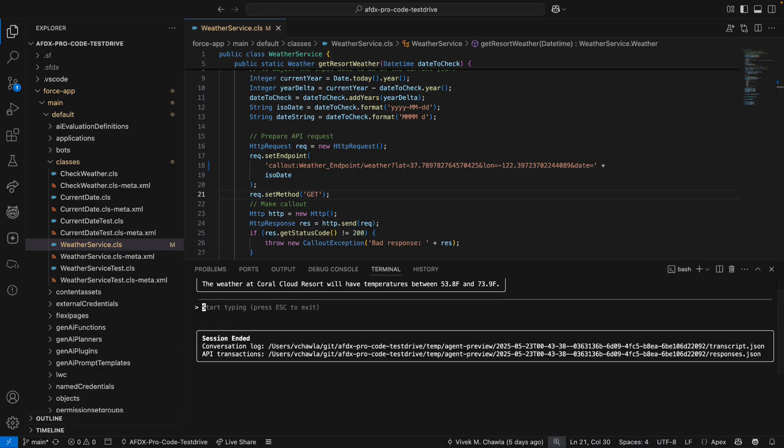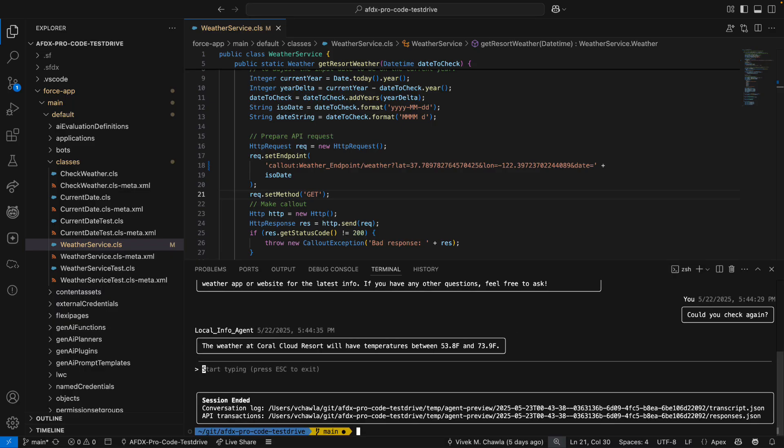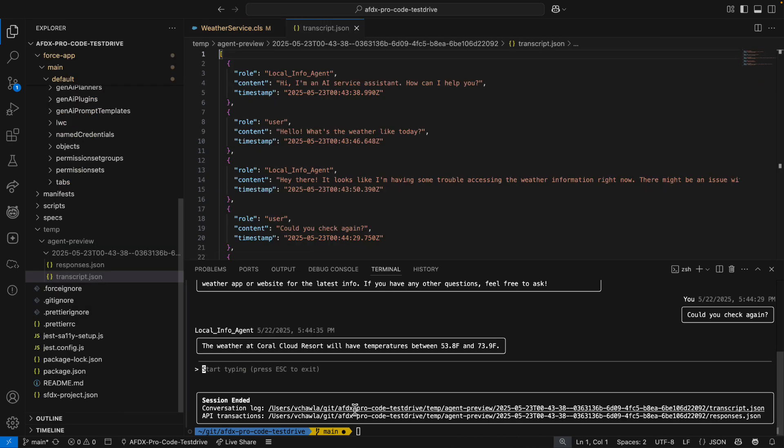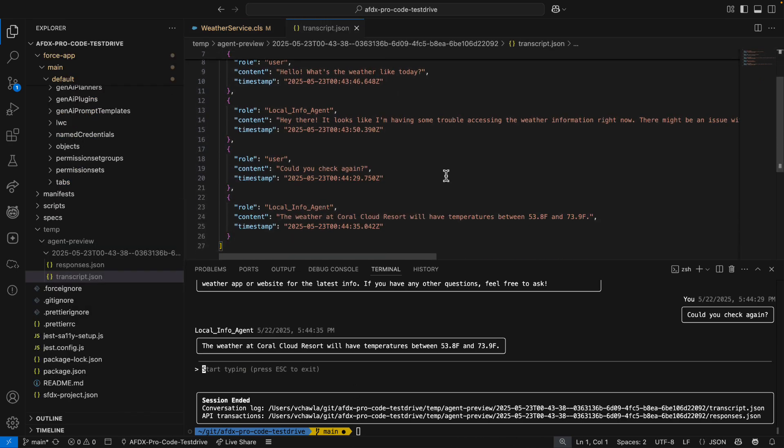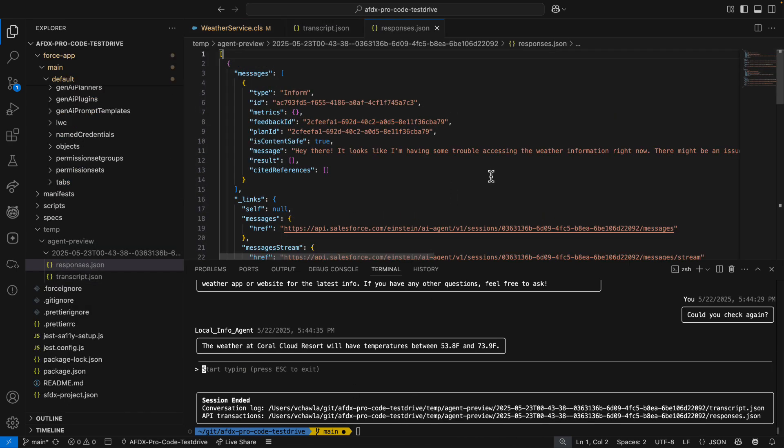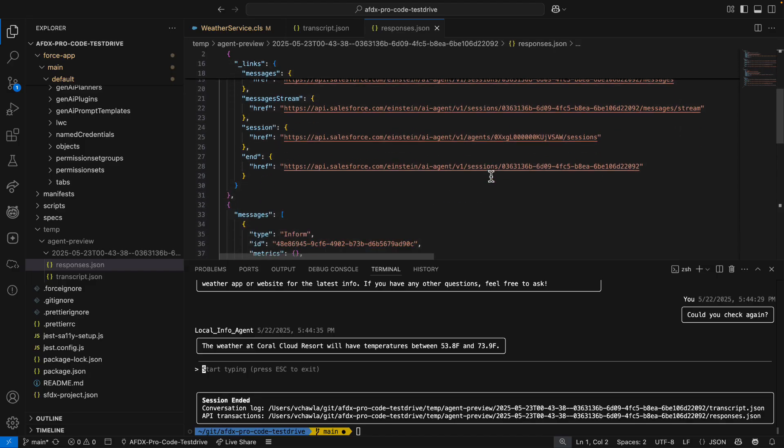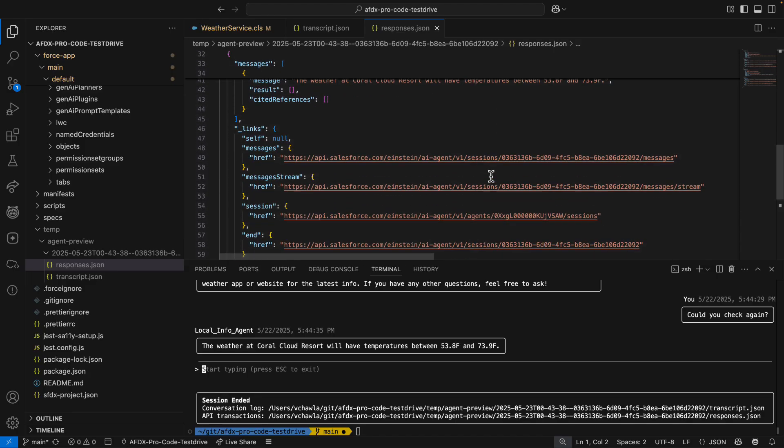This kind of fast feedback loop is possible because I've got all the tools I need right here in one place. And after ending my session with the agent, I have access to the transcript of our conversation and the agent's raw JSON responses, which in some cases could help with further troubleshooting.